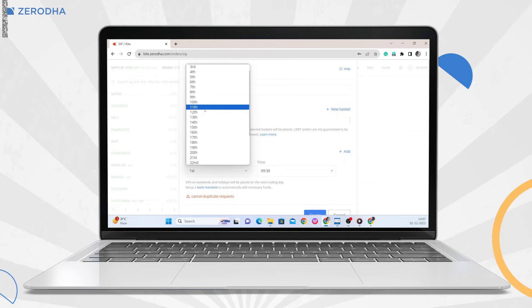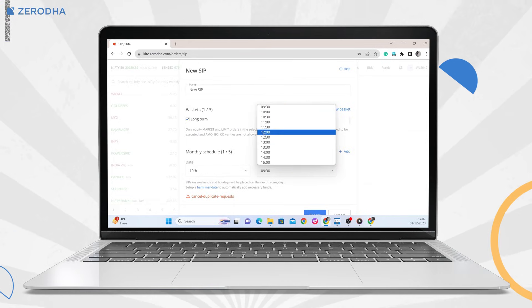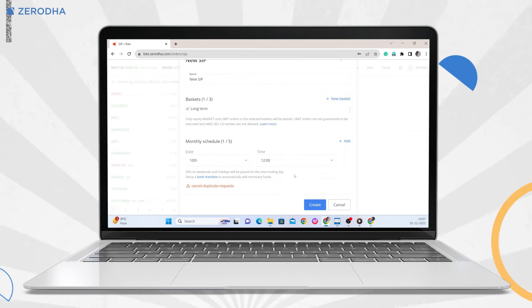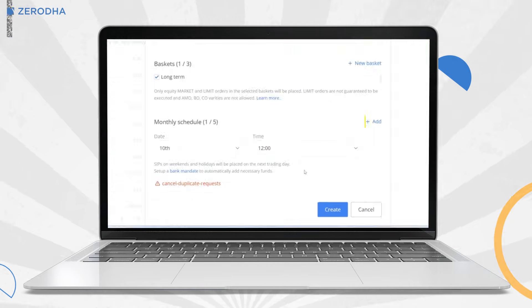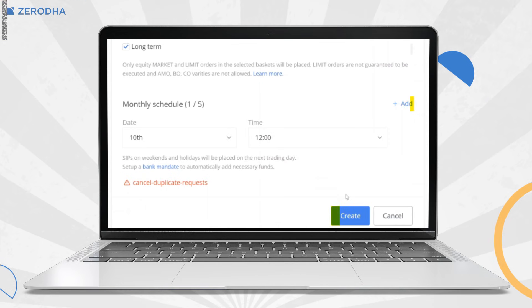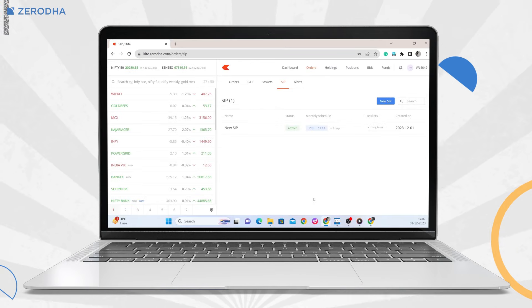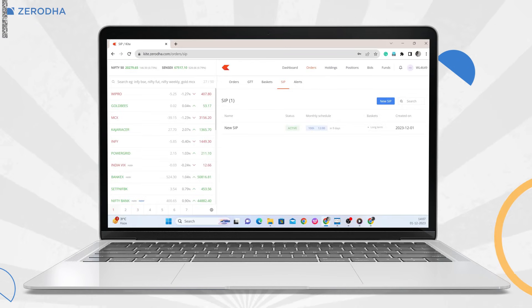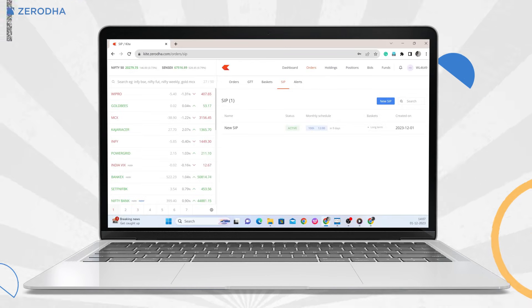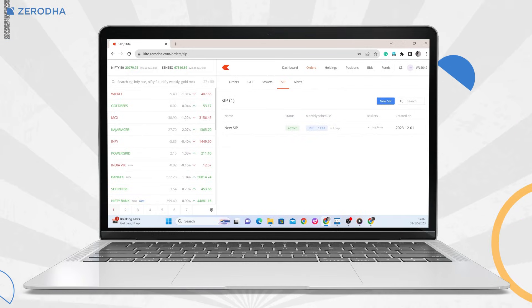Now select the date and time on which you want the SIP to be executed. If you want to add more schedules, click on add. Click on create to finish setting up the SIP. You can check details like SIP status, execution date, etc. on the SIP screen.